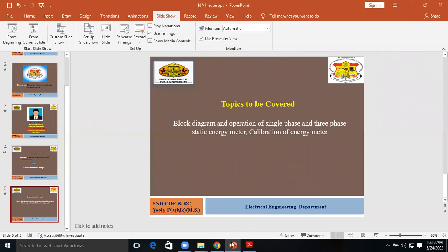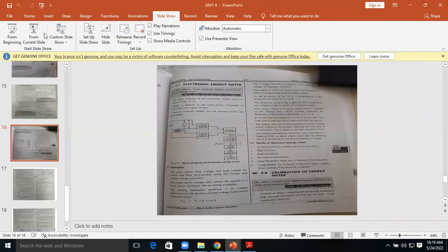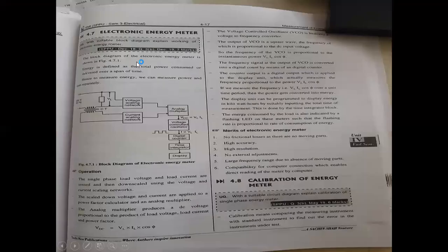Good morning to all of you. I am Professor Envyad Peh from H&D College of Engineering and Research Centre, Ewa.